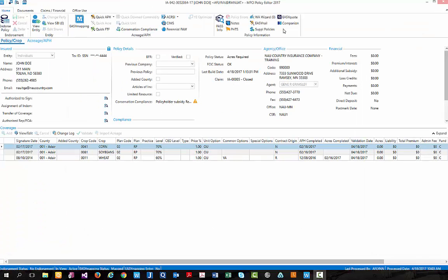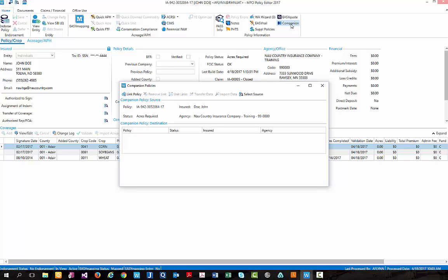To begin, we first need to click the companion button found underneath the home tab of policy editor. When clicked, a pop-up box will appear where we can begin to link our policy which will then provide the additional options that are found within the companion policies pop-up box. First, let's go ahead and click link policy.